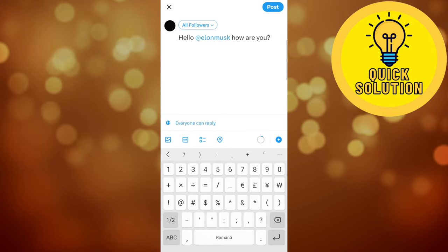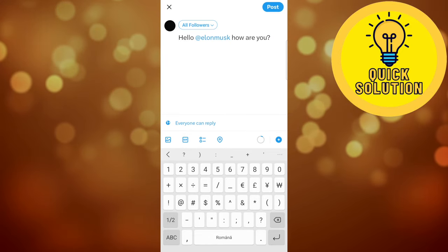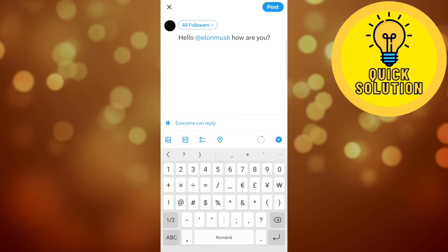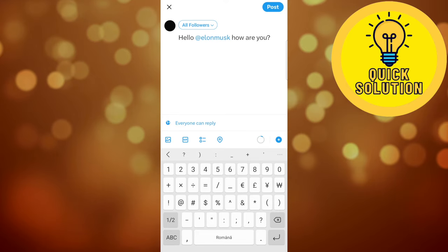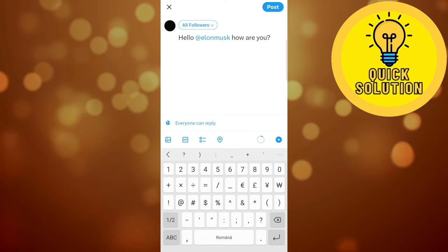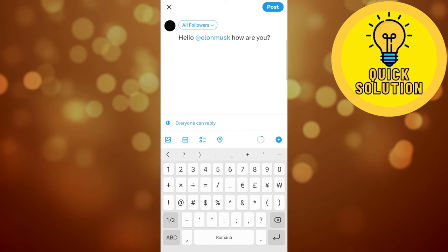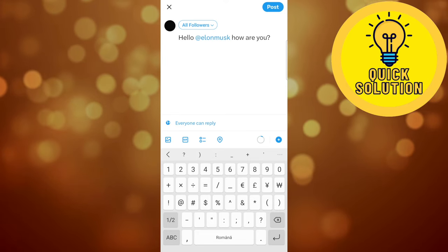What you'll have to do next is just post this on your Twitter account, and basically this is how you can tag a person. This is all for today, and I hope you enjoyed this video. If you did, don't forget to like and subscribe to the channel for more videos like this one.